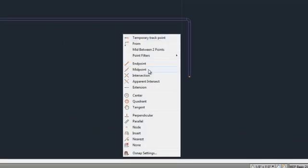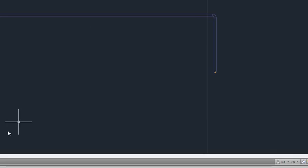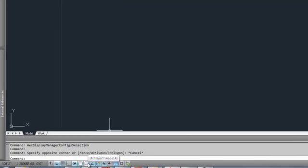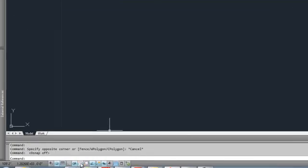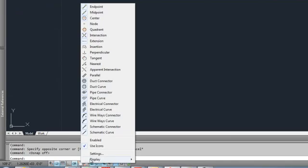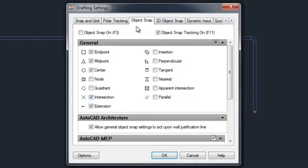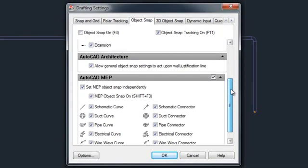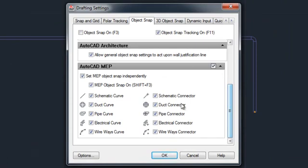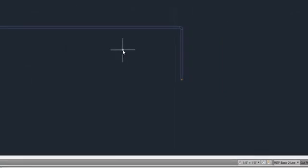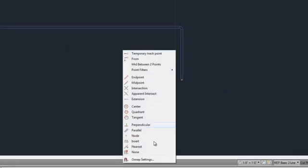When you do a control right-click, the standard setup brings up all your different snaps. But MEP adds several new snaps, and if we look at our settings for those and scroll down to our MEP snaps, we see our pipe curve and our pipe connector. But by default, these are not added to our right-click snap shortcut menu.